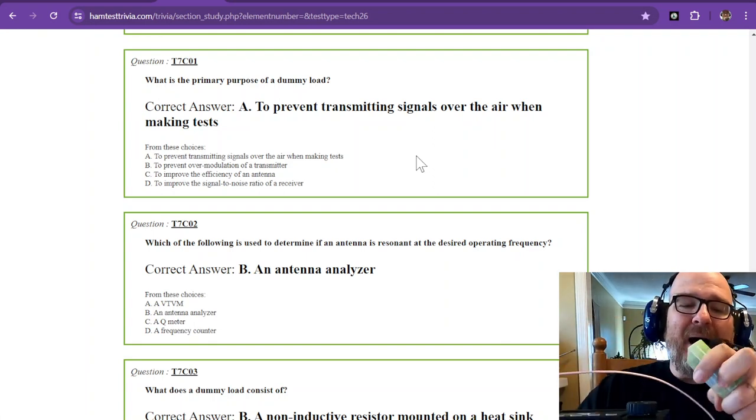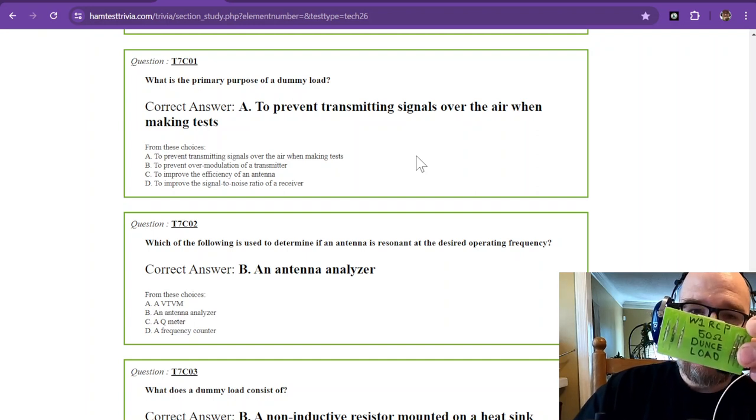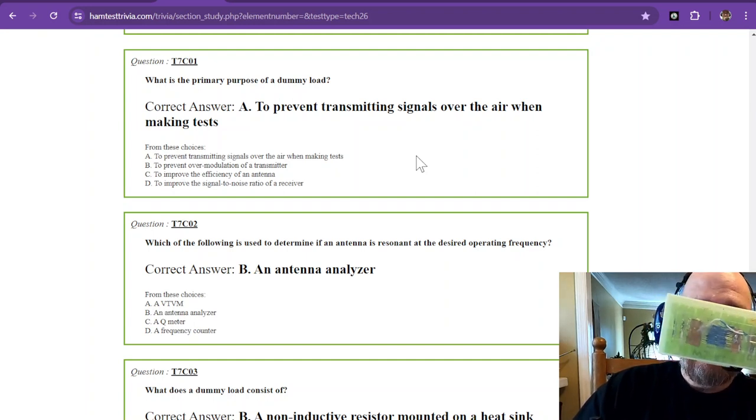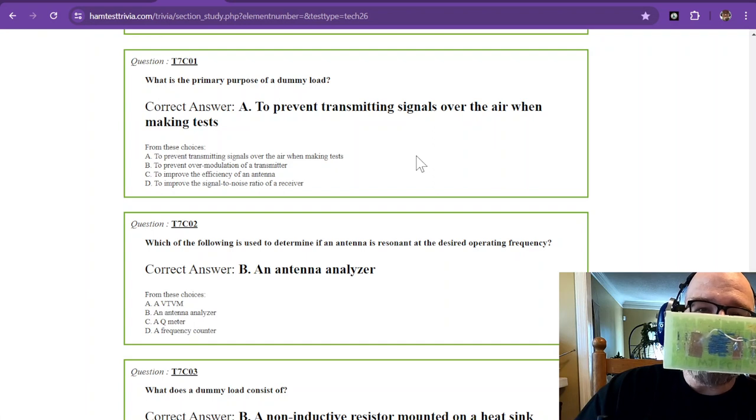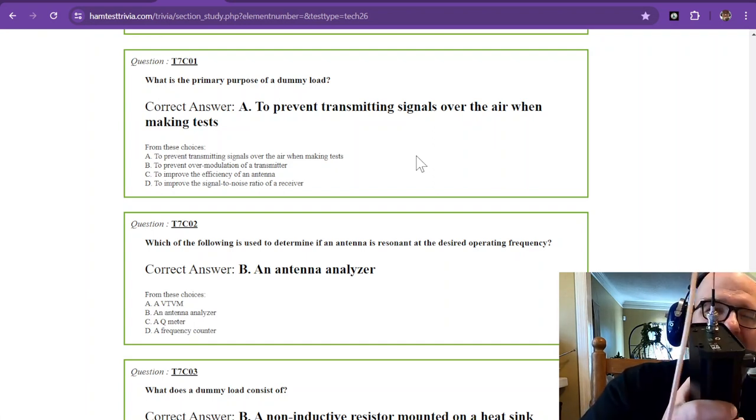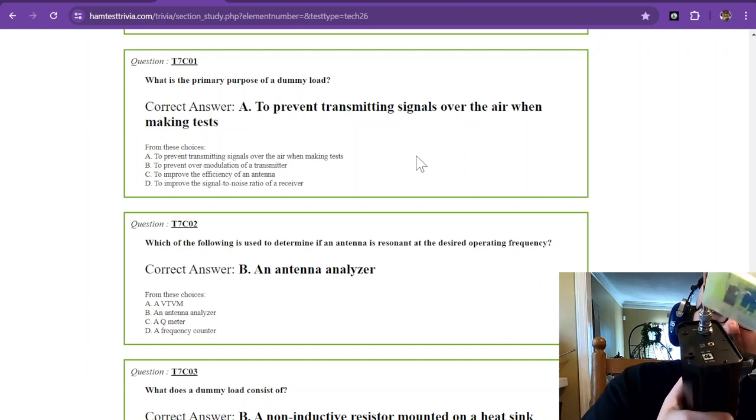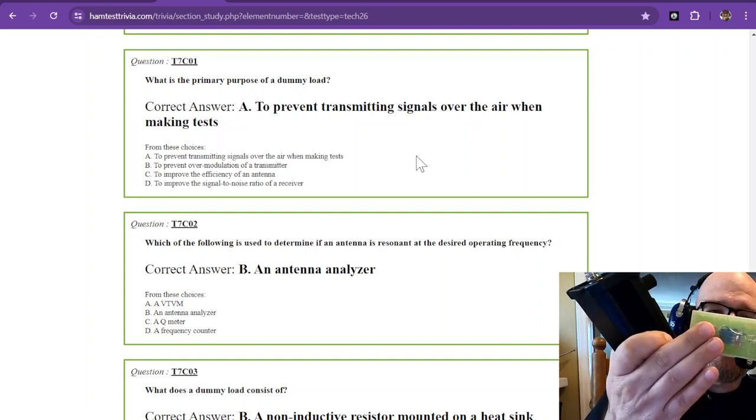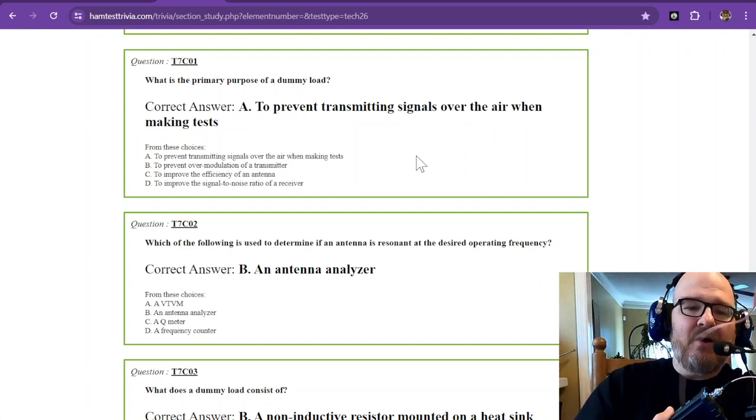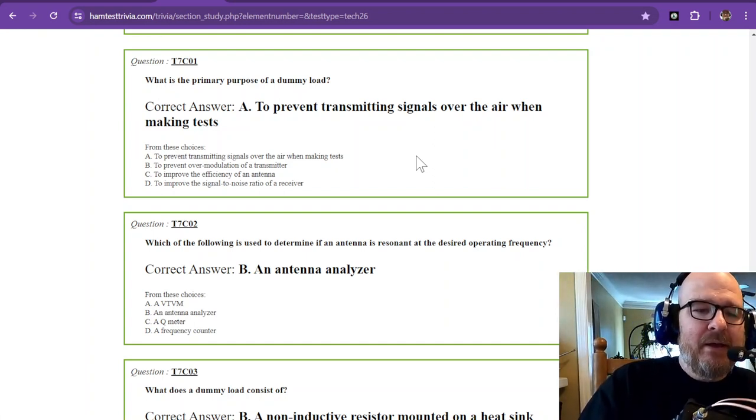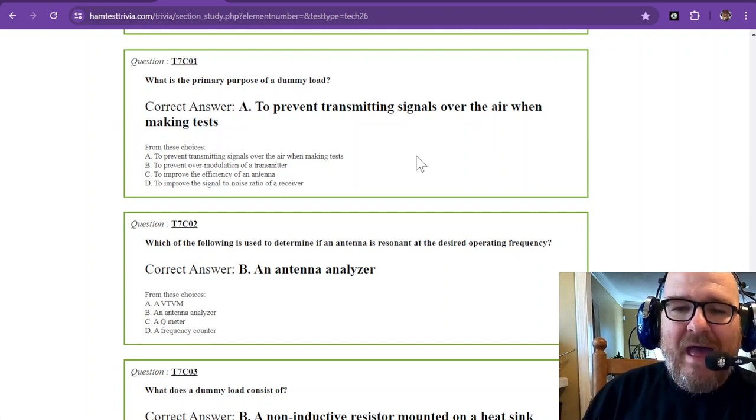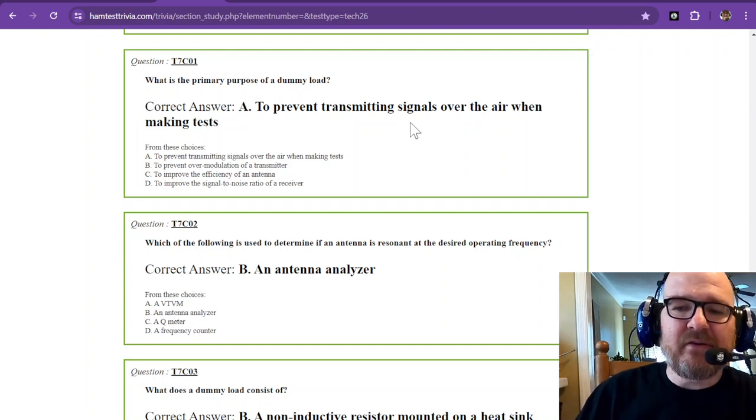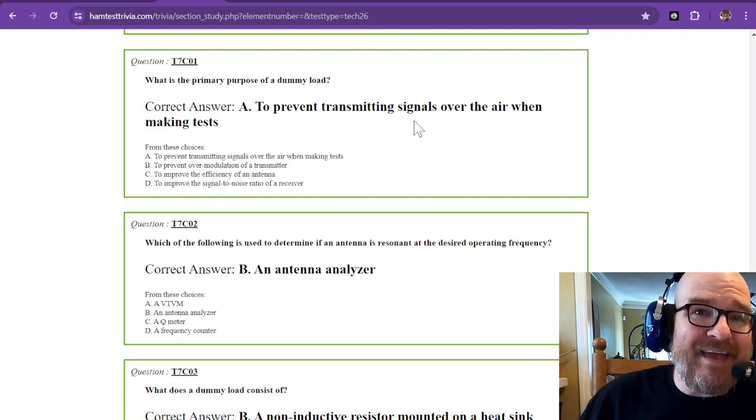Now, I have my homemade dummy load, and if you can see on the inside, there are two pieces of copper with 30 resistors in parallel that equal 50 ohms, and that is connected to the output of my radio. So when I transmit, the majority of the RF is soaked up into this. It could be heard a few feet away, but it won't make it around the world. That is a dummy load to prevent transmitting signals over the air when making tests.